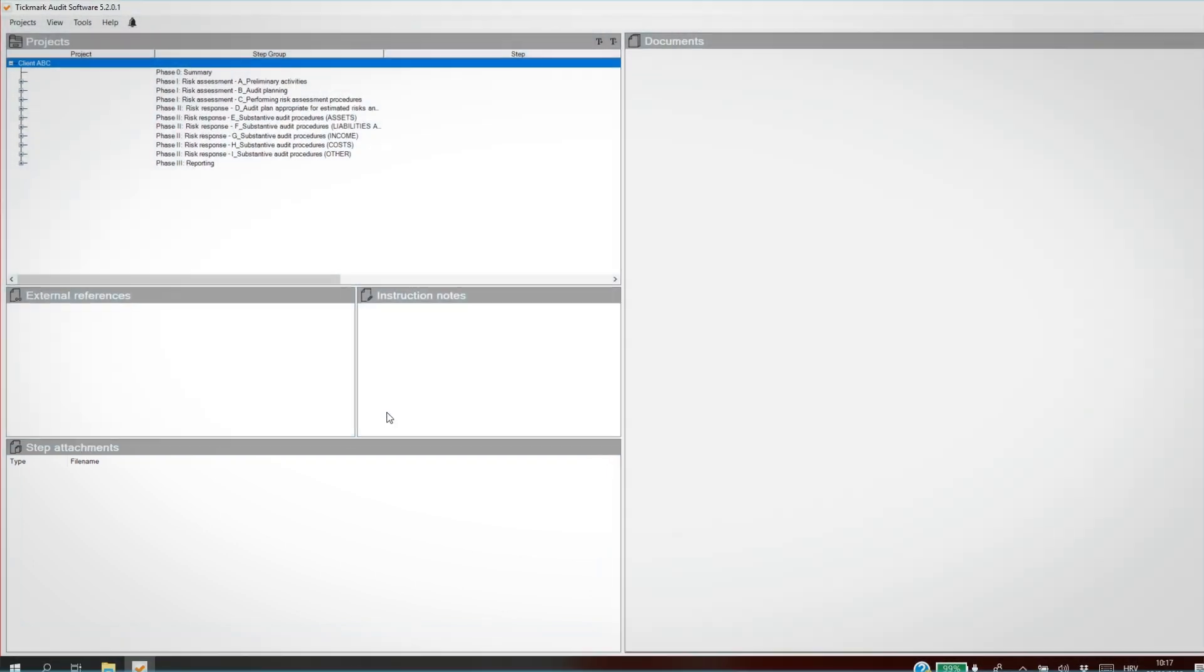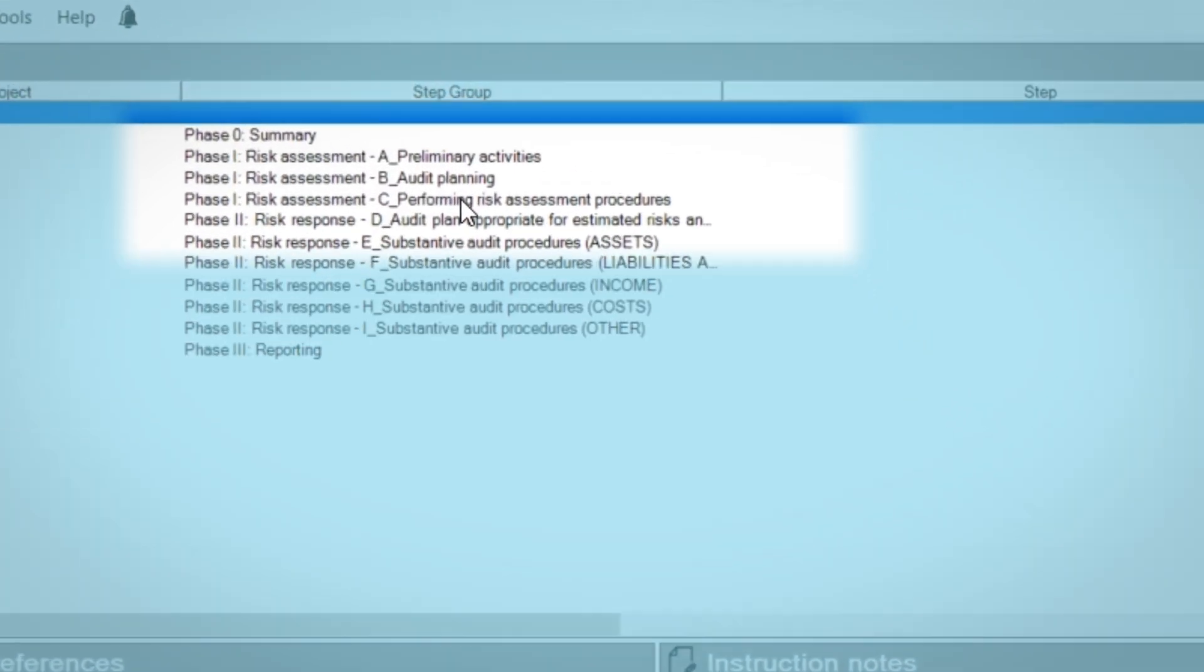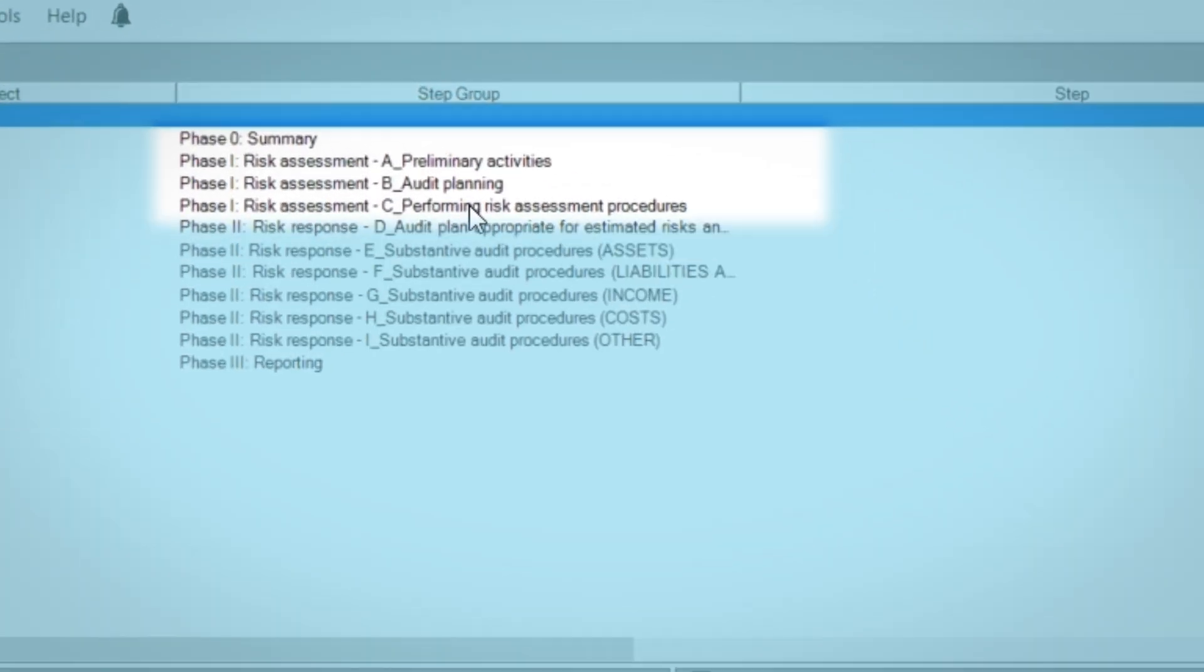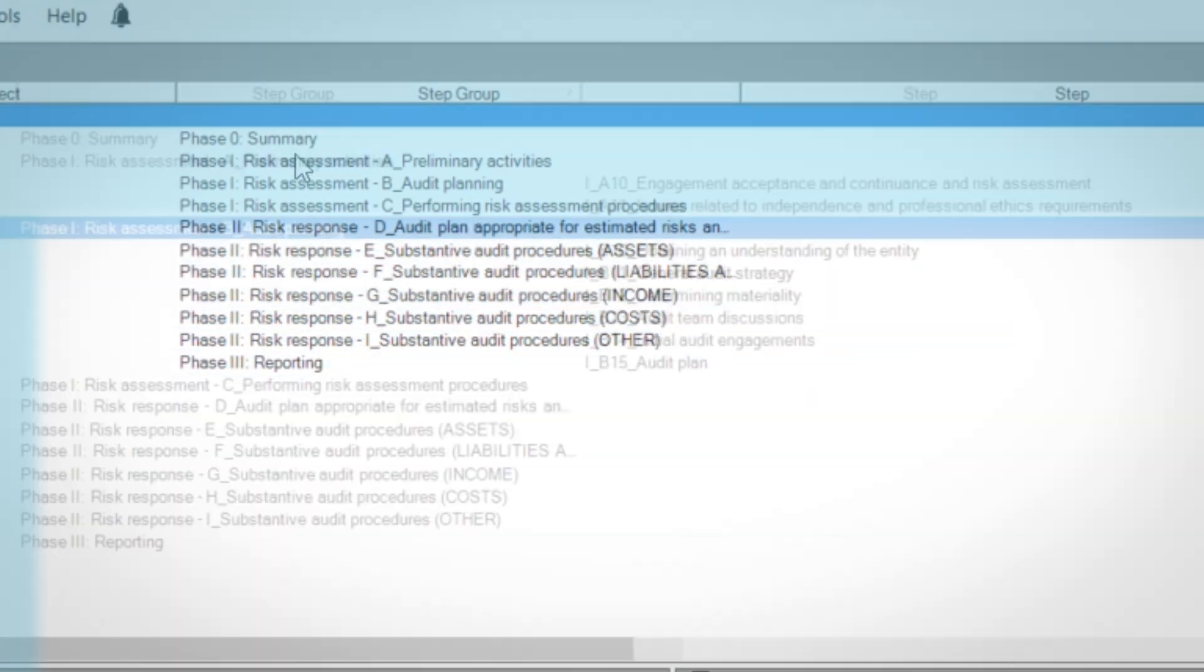Working papers in every project are ISA compliant and listed specifically for the audit process. Phase 1, Risk Assessment. Phase 2, Risk Response. Phase 3, Reporting.